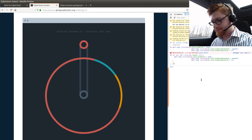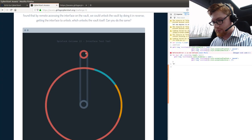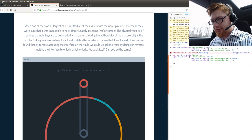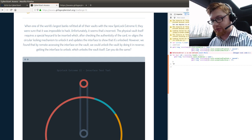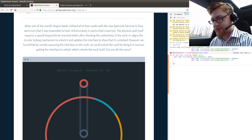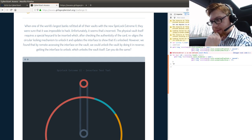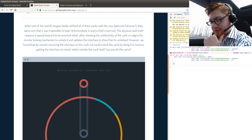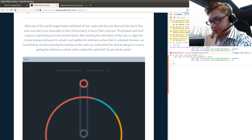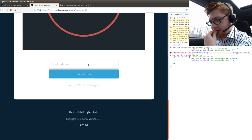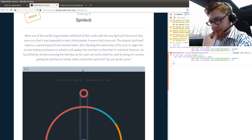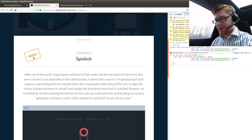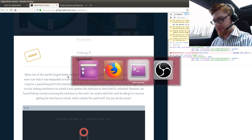The physical vault itself requires a special key card to be inserted which, after checking the authenticity of the card, realigns a circular locking mechanism to unlock it. We found that by remote accessing the interface on the vault. What is the alignment that needs to be in place? Well. I will have to keep staring at this, I guess. Figure this out next time, because I've got to get back to the office.